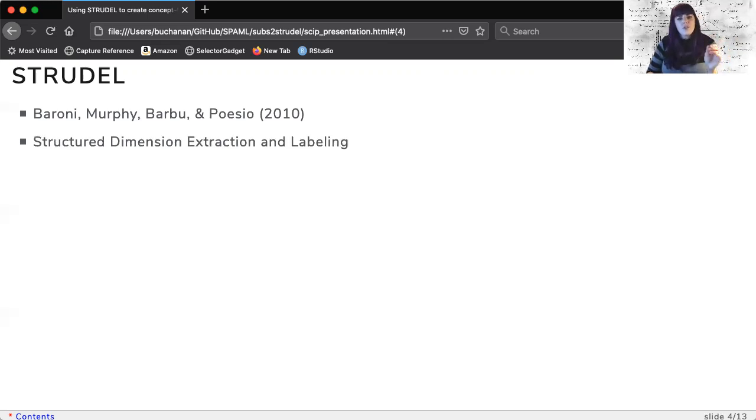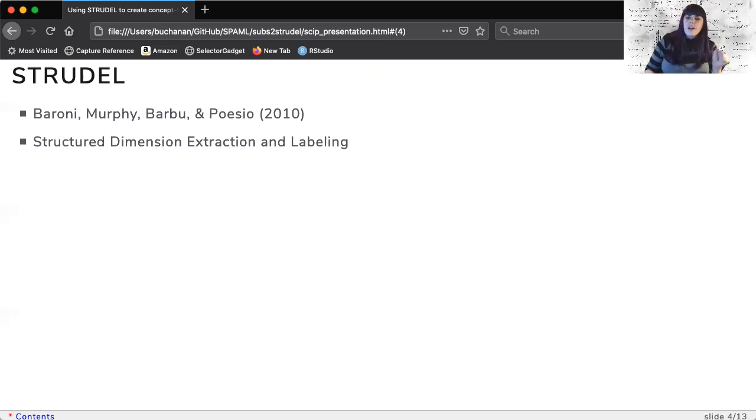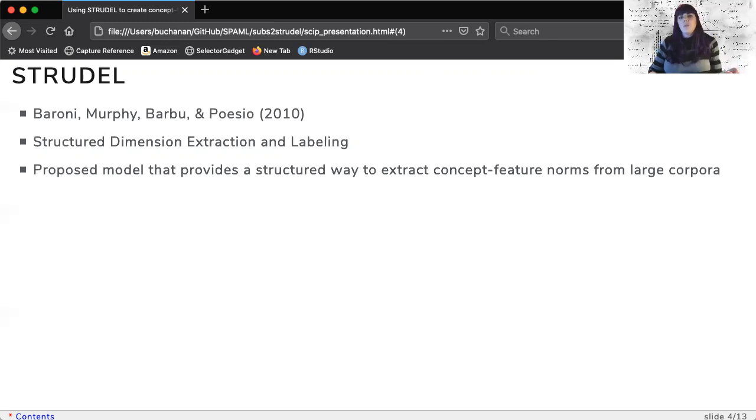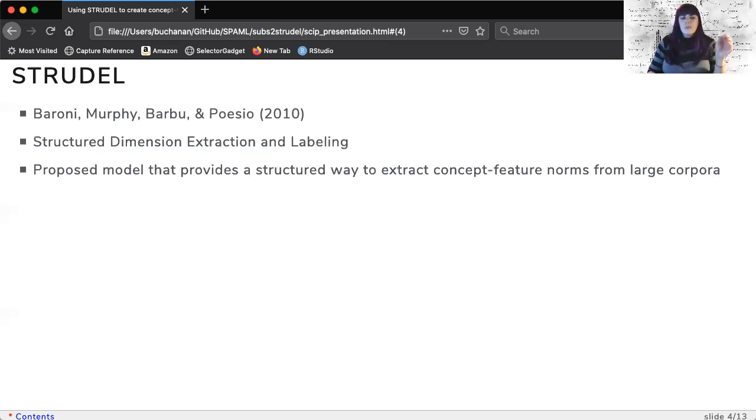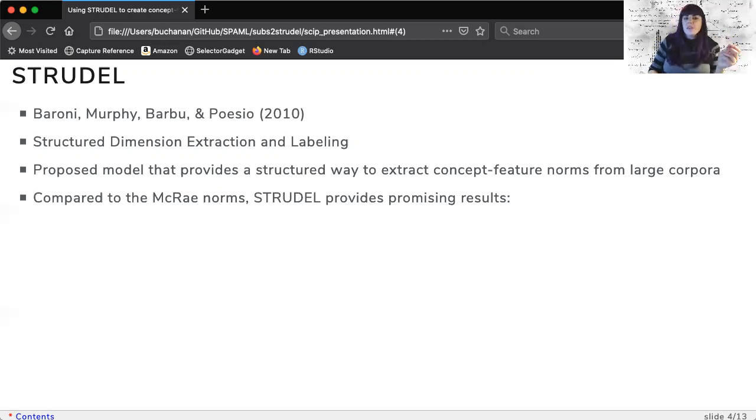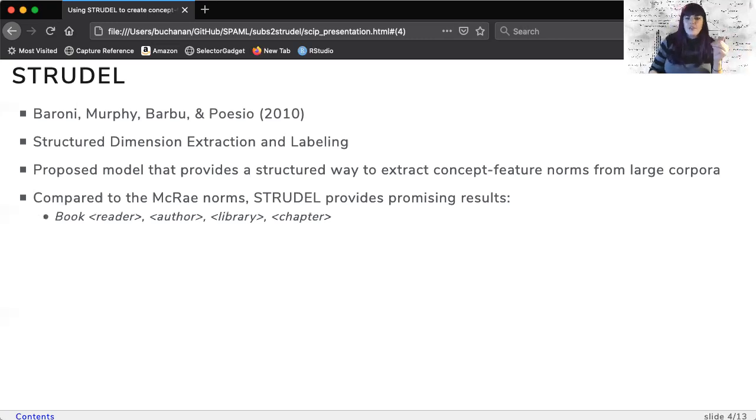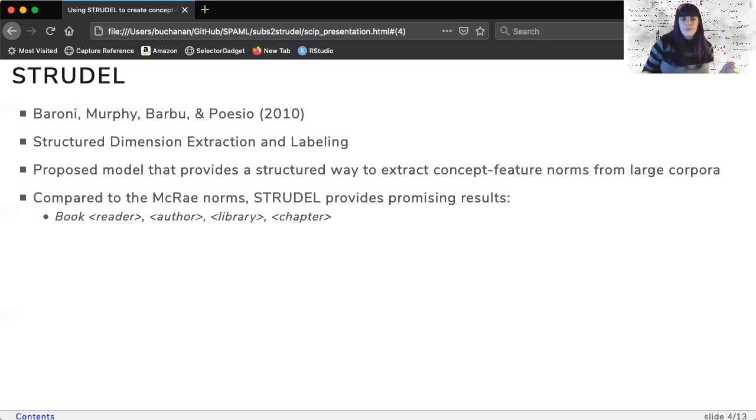Strudel, or structured dimension extraction and labeling, is a model proposed by Baroni and colleagues to extract concept feature relations from large corpora. Strudel showed some promising results, such as providing relevant features for the concept book: reader, author, library, and chapter as compared to the McRae norms.